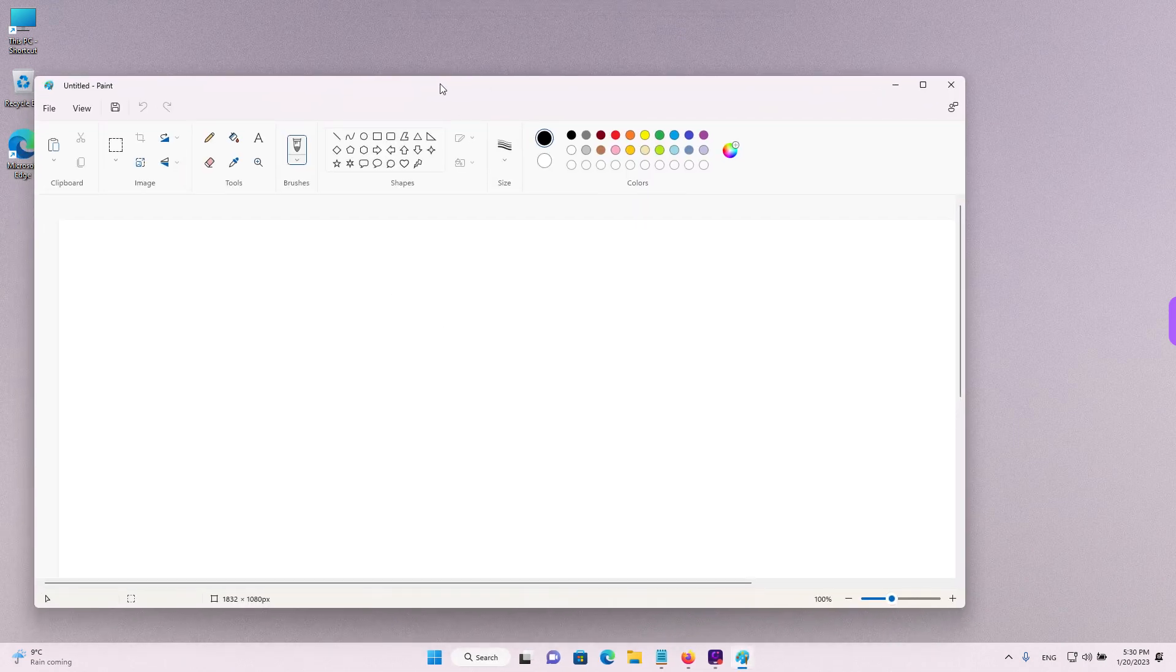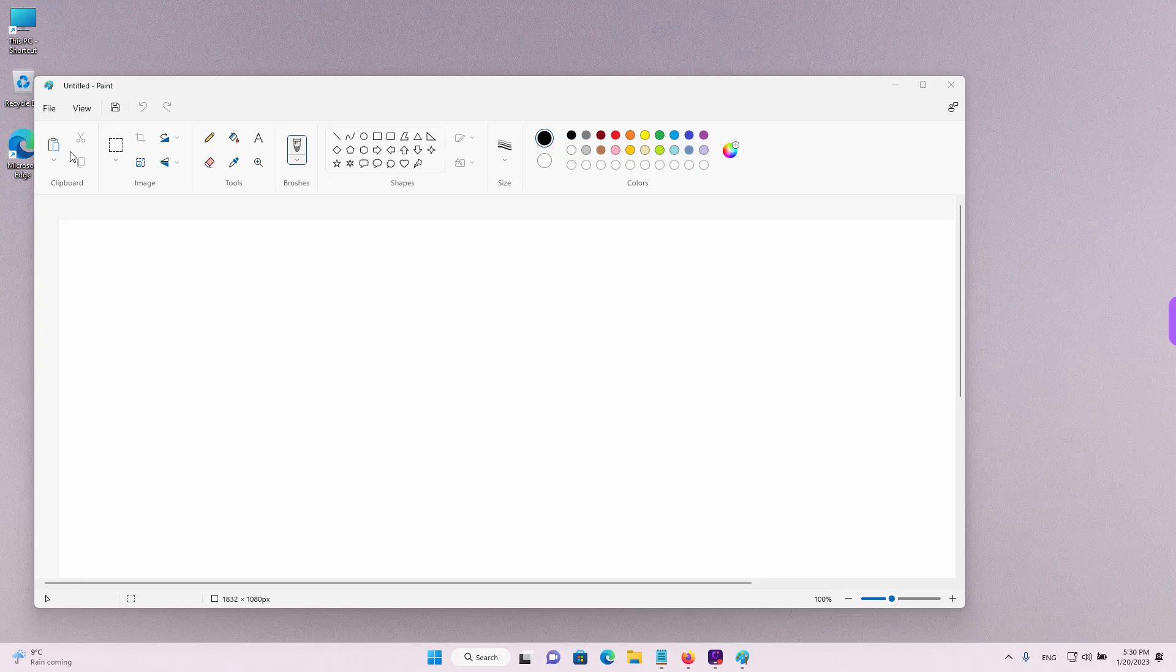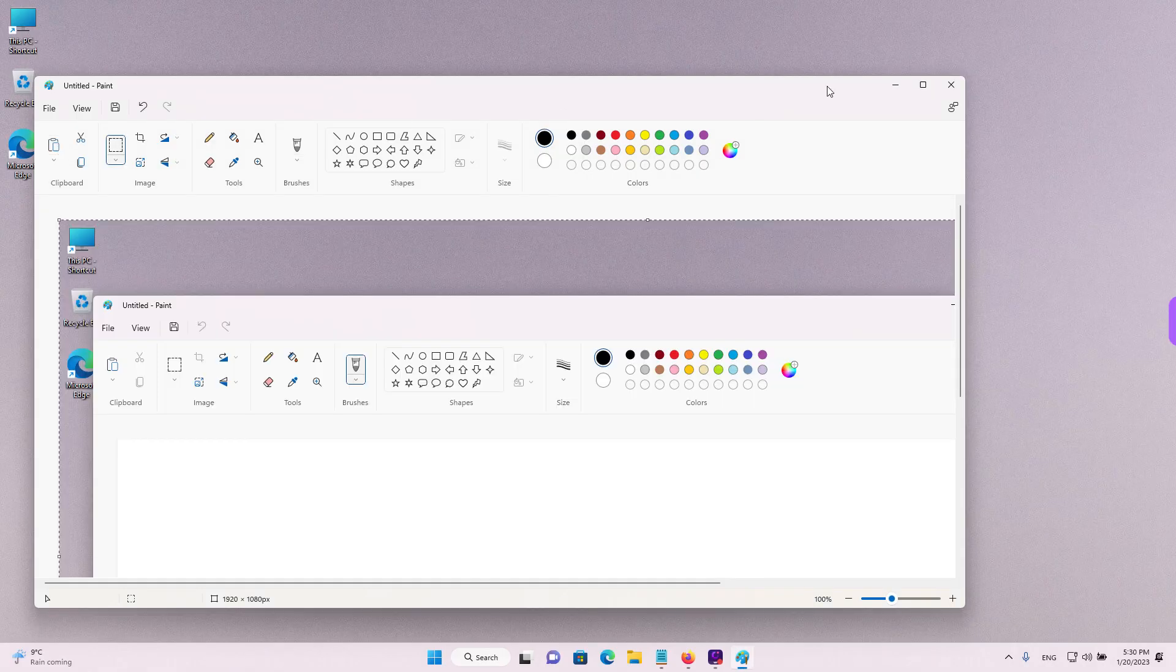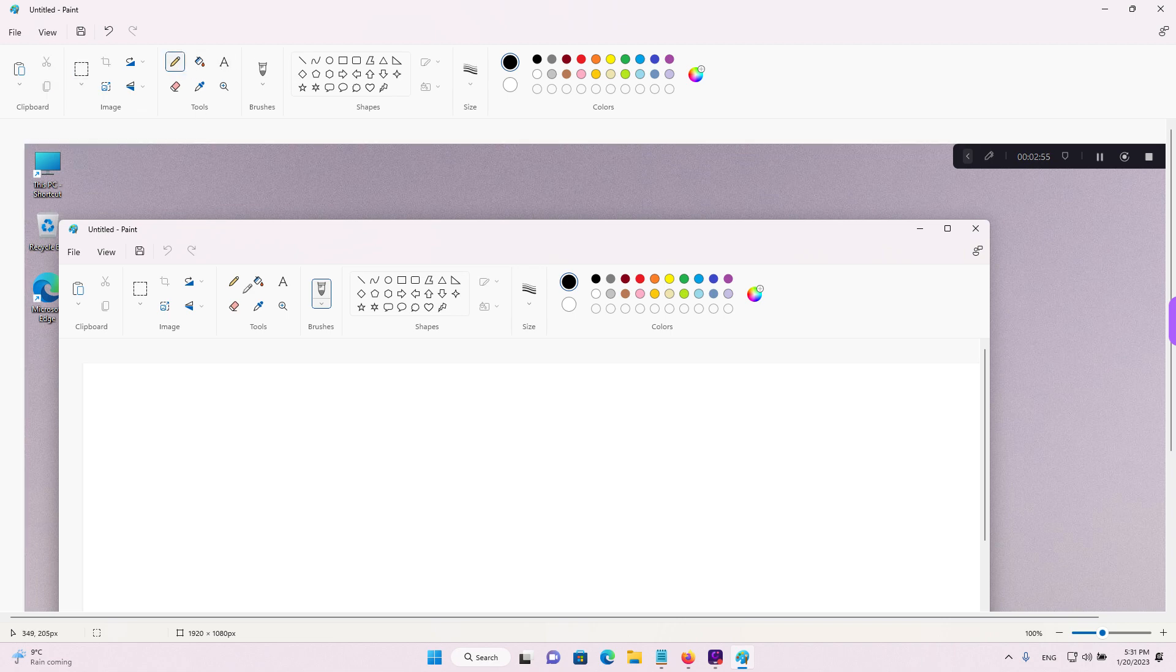And if you press the print screen key on your keyboard over here in paint, you have a small clipboard at the top left. When you left click, it will import the screenshot and you can edit it using the tools in paint. For example, you can add annotations and text.